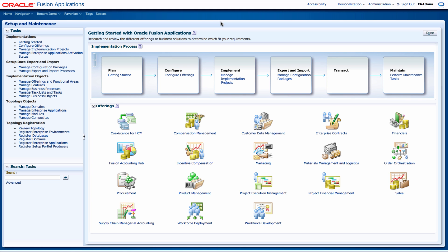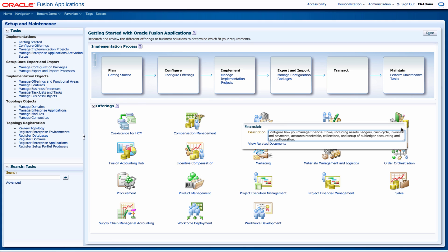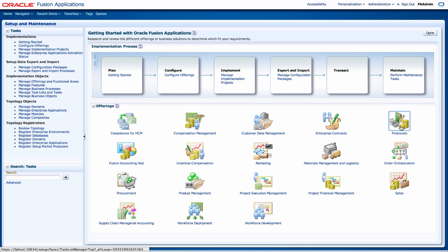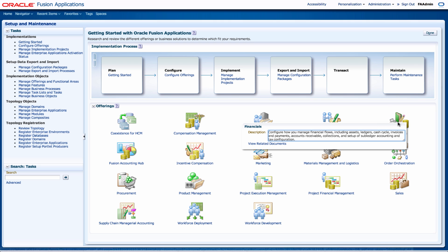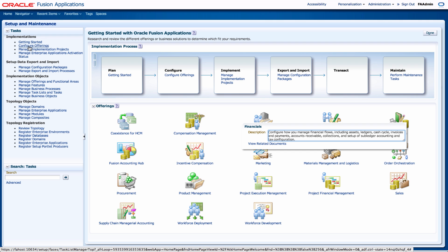Right now we have the setup and maintenance page and from this page you can see the key offerings that you have. You can just review some of the offerings. I'll be looking at mainly the financials so enable us to configure how to manage financial flows including assets, cash management, invoice, APAR. A lot of the configuration of the financial modules are done within financials and you can from here configure the offering.